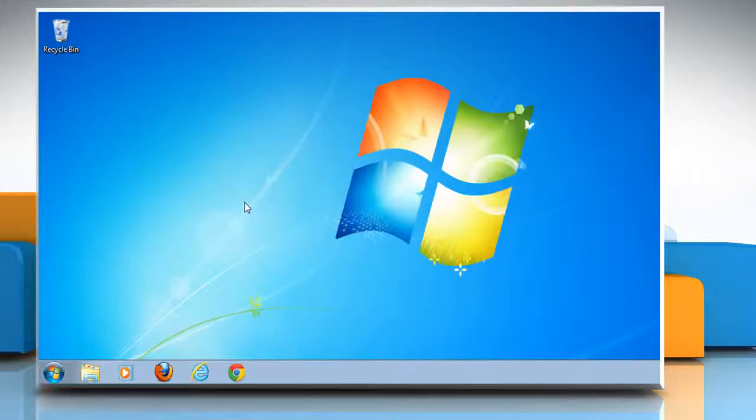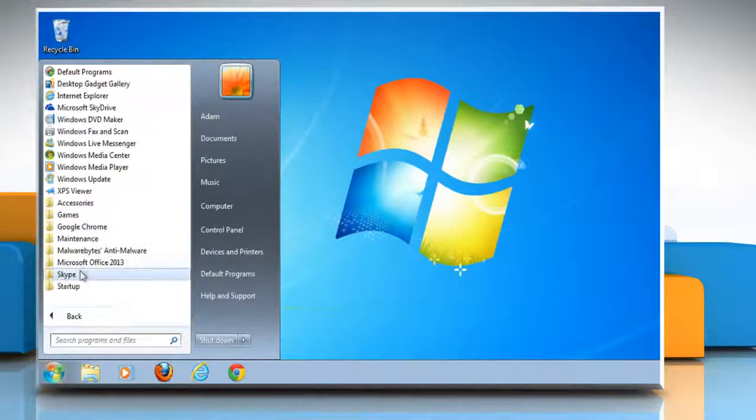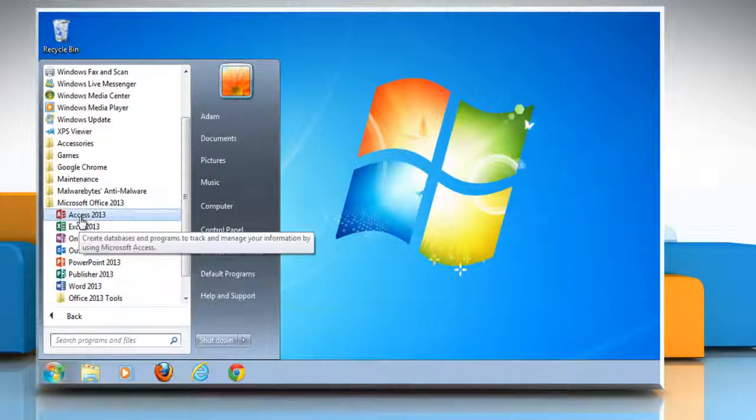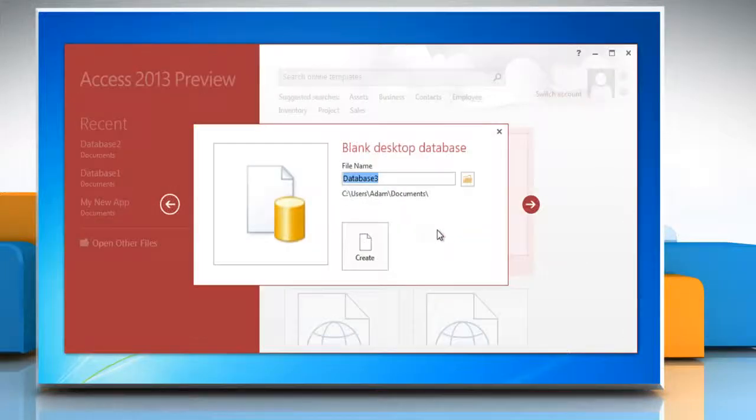Hi friends, here's how you can view or change the add-in security settings in Microsoft Access. Open Microsoft Access and then open any access file.